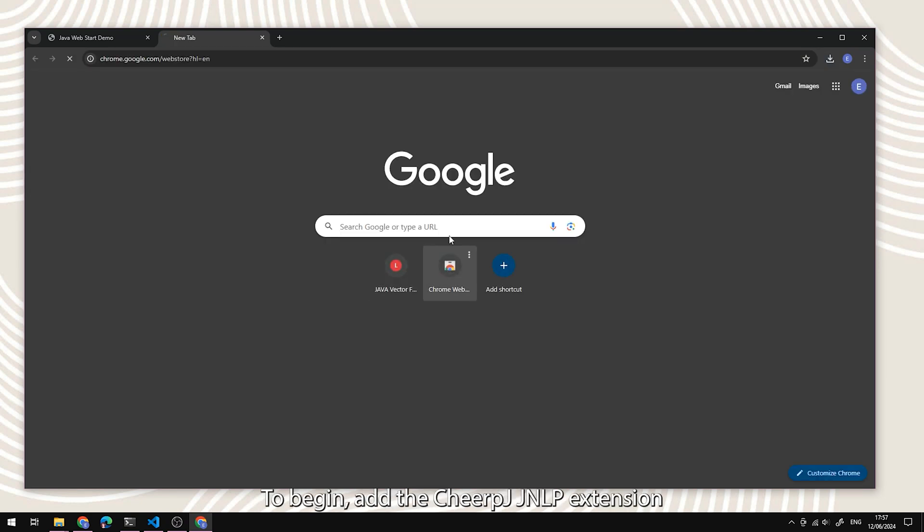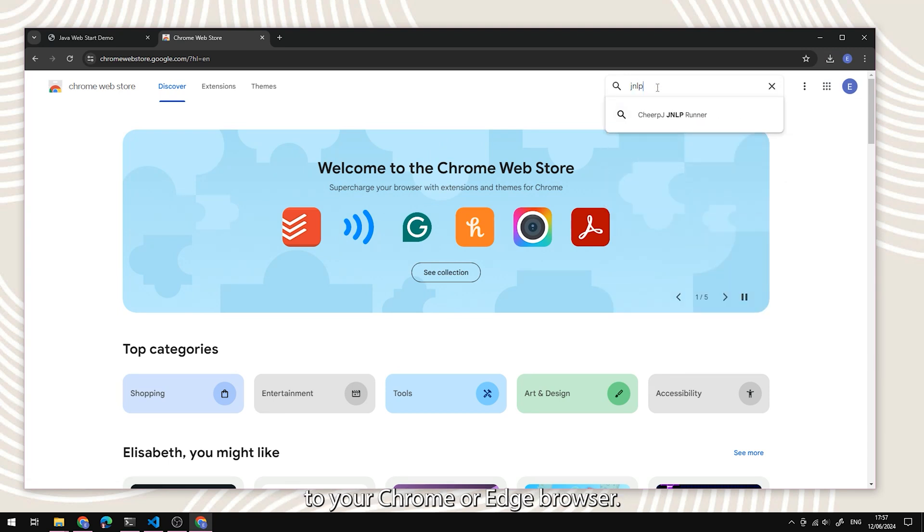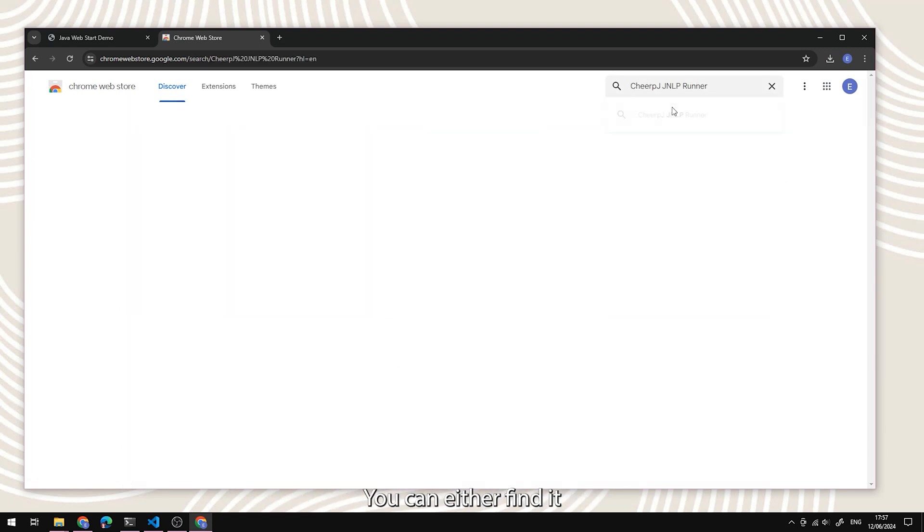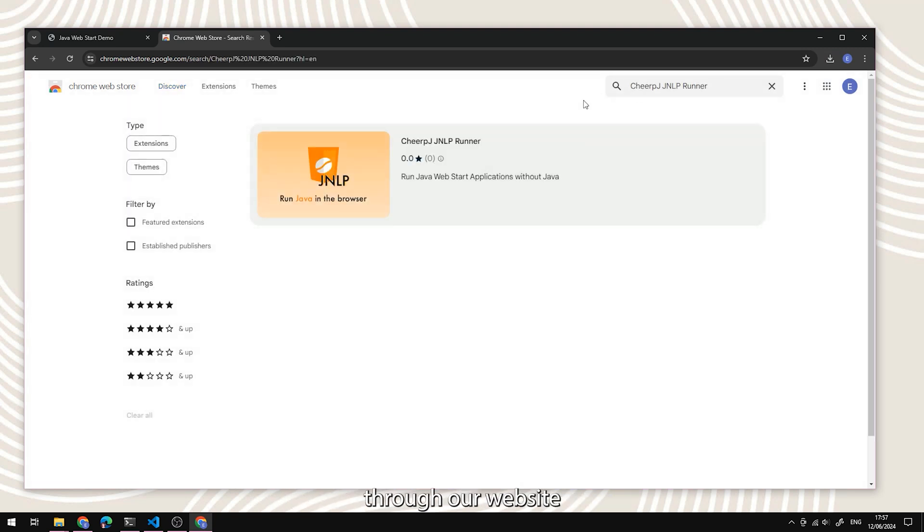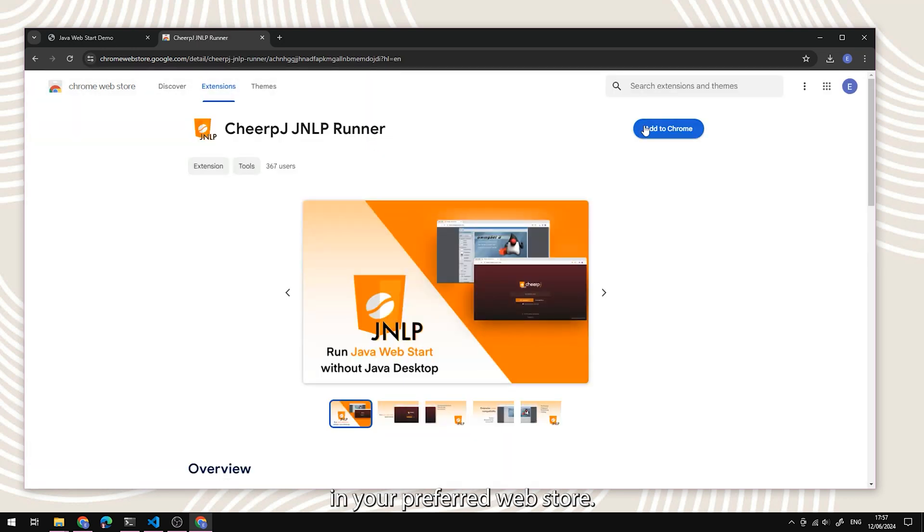To begin, add the ChirpJ JNLP Runner extension to your Chrome or Edge browser. You can either find it through our website or search for it in your preferred web store.